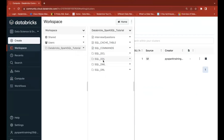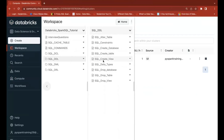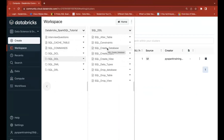We'll start with DDL — Data Definition Language. When it comes to DDL, the primary things are: how to create a database, how to create a table, how to create a view, and then DDL operations like ALTER VIEW, DROP DATABASE, DROP TABLE, and DROP VIEW. All these operations you can find in Data Definition Language.